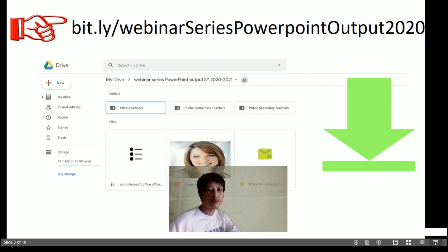Now you can see what is inside the folder. We have 3 subfolders: the private, the public elementary, and the public secondary teacher.